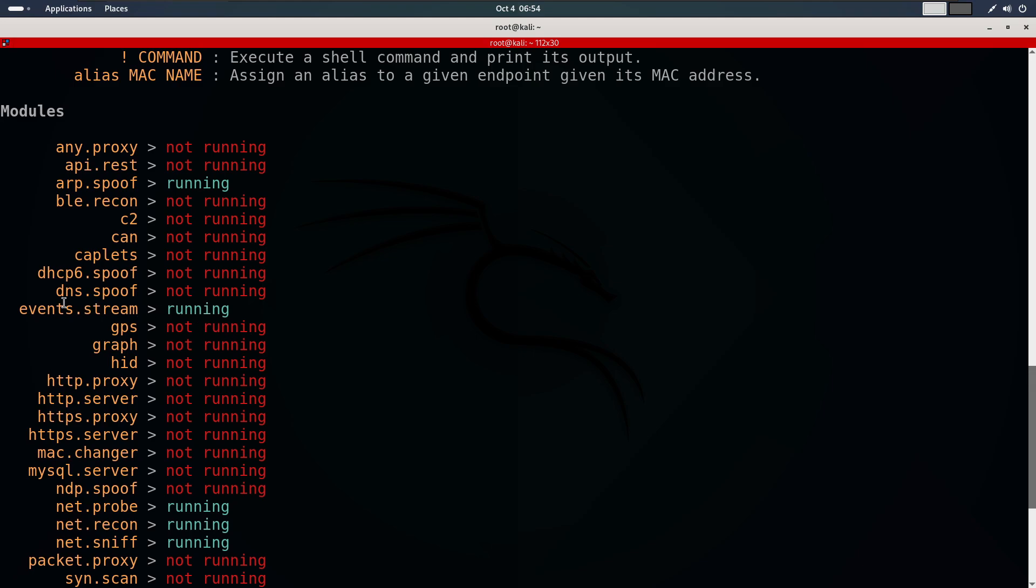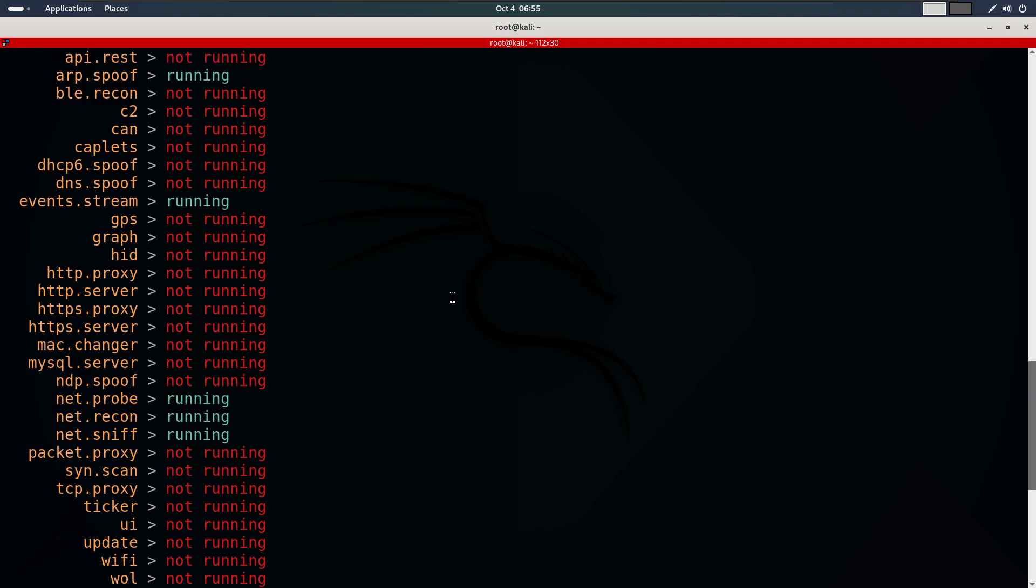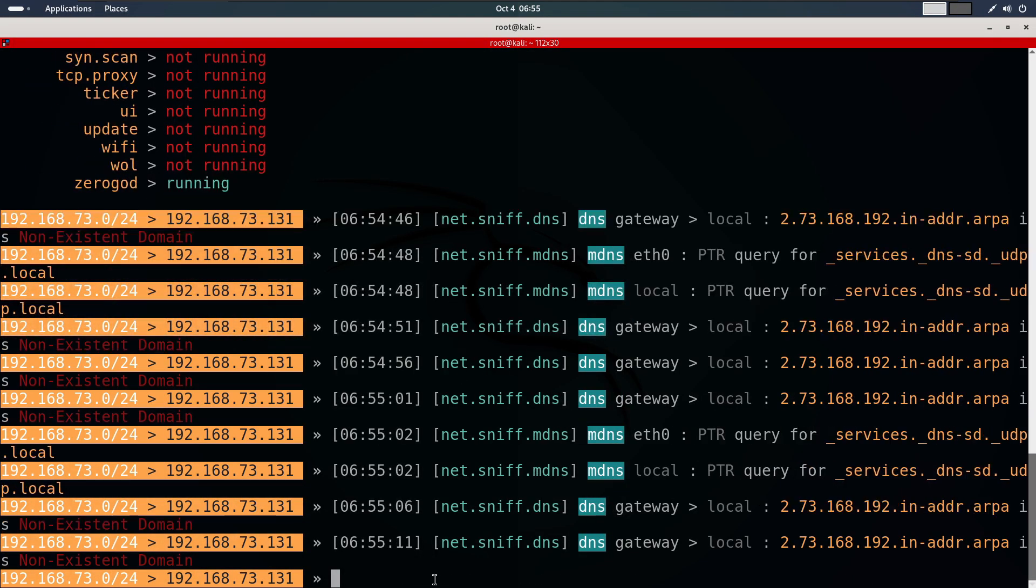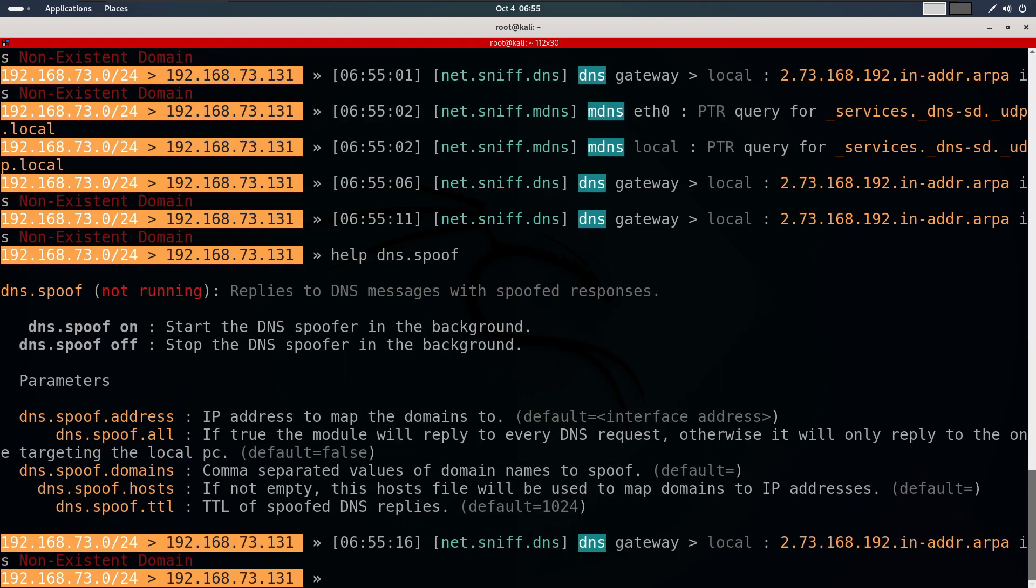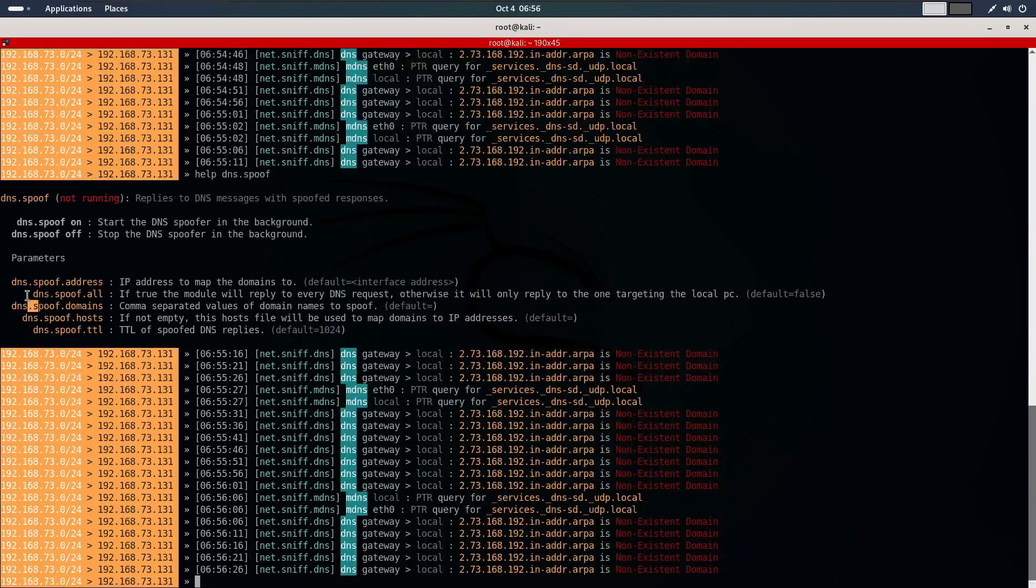As you can see, DNS spoof is now not running. The module we need is dns.spoof. Let's check the options by typing help dns.spoof. The first option we need to set is dns.spoof.address, which tells Bettercap where to redirect the target. By default, it's set to our machine's IP address. So, we will leave it.